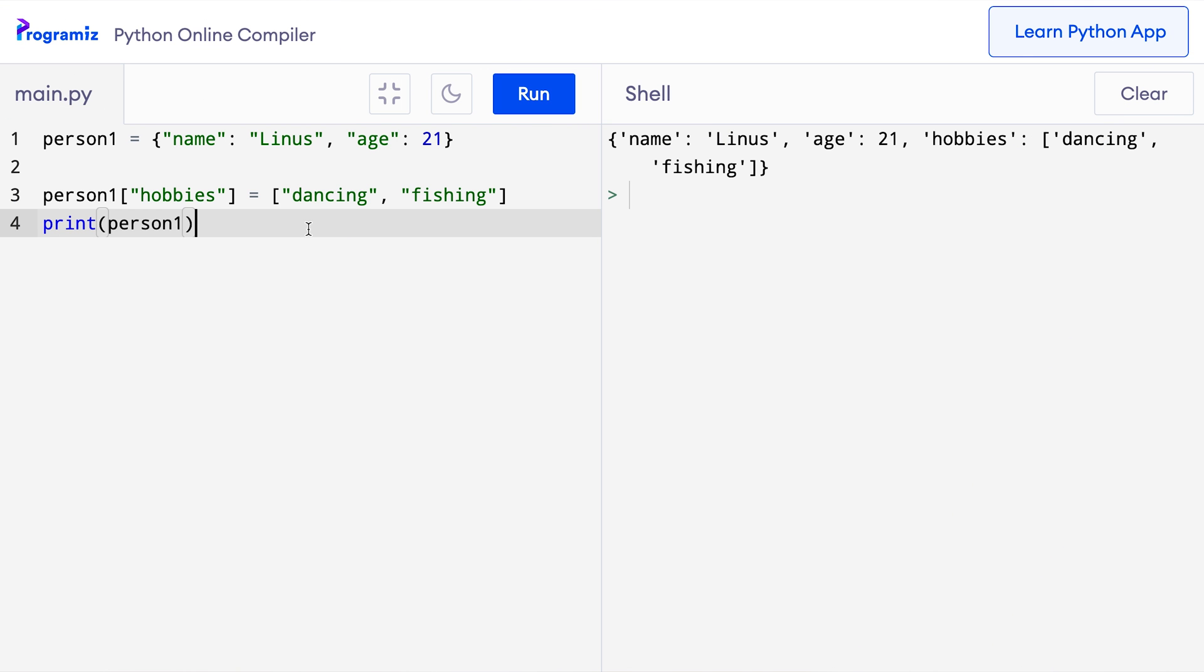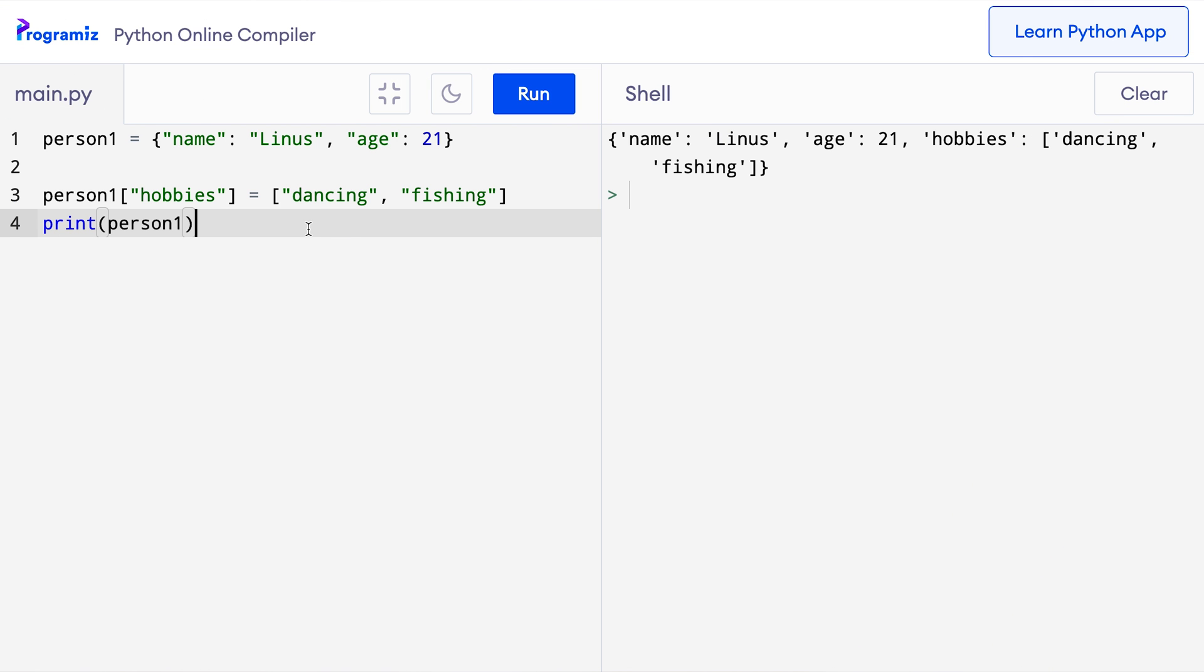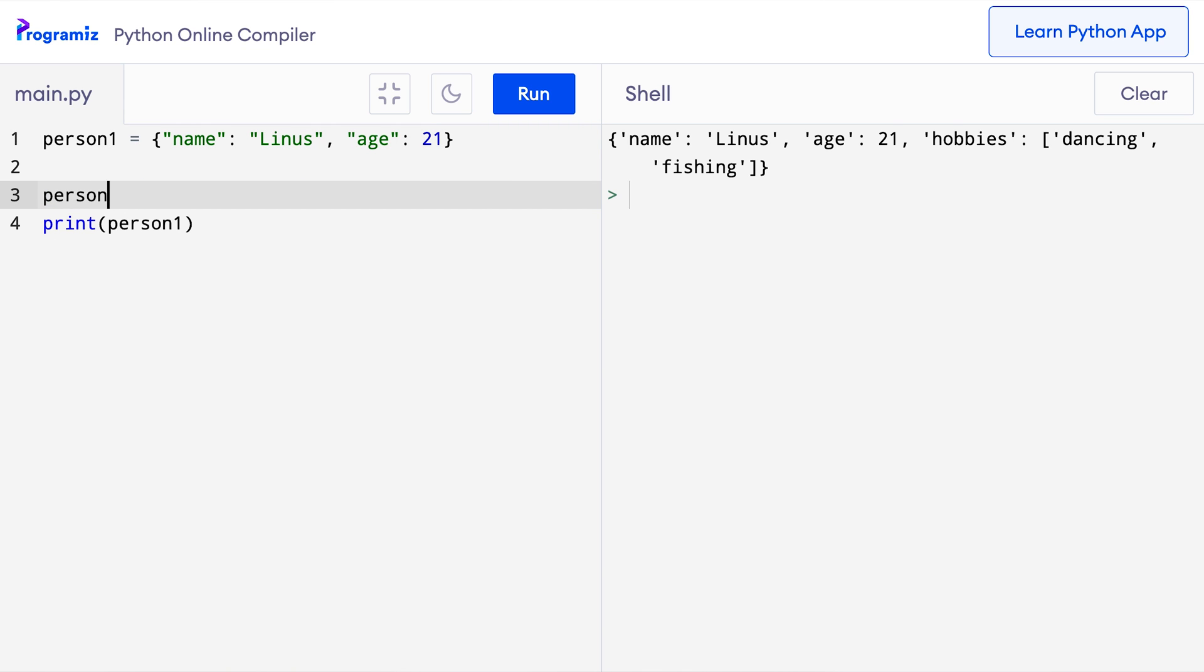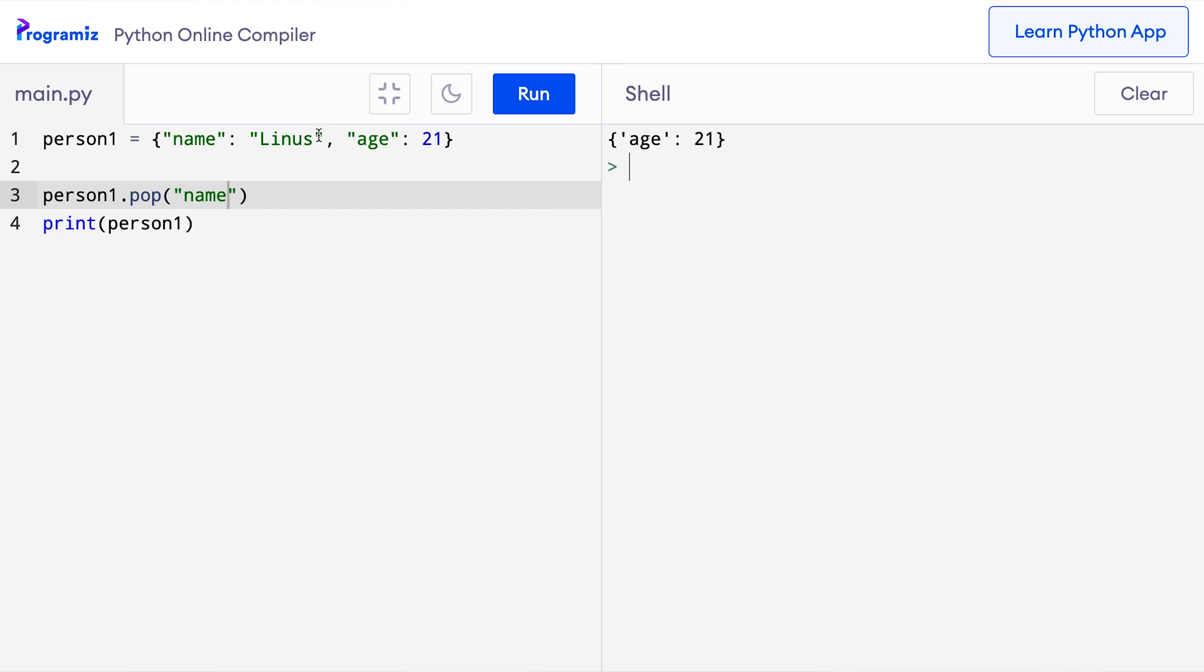To remove an item from the dictionary, we can use the dictionary's pop method. Let's see how we can remove this item from the dictionary. To remove the item, we need to pass the key of the item in the pop method like this. So here I'll say person1.pop name. Now when I press run, then you can see that name Linus has been removed from the dictionary.